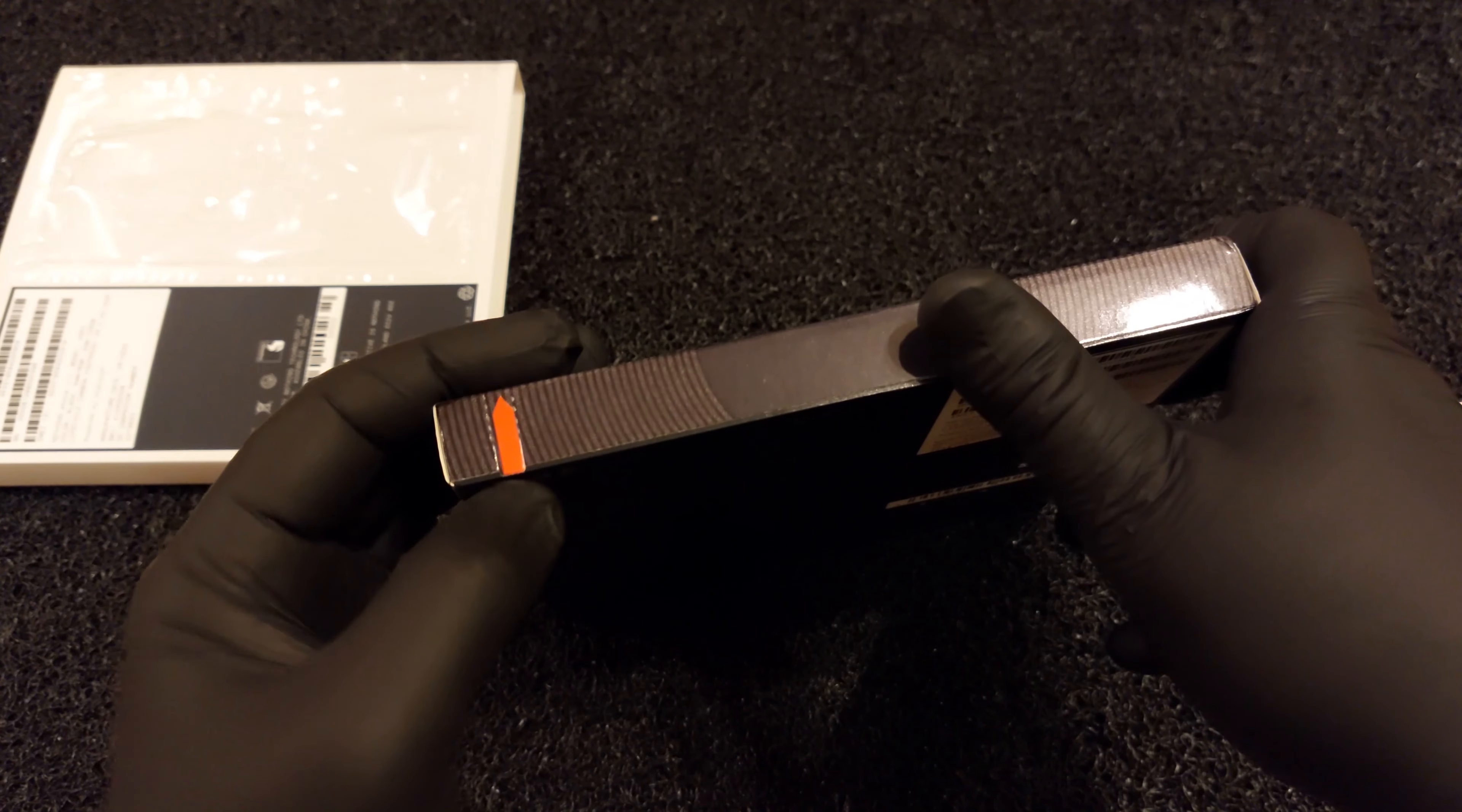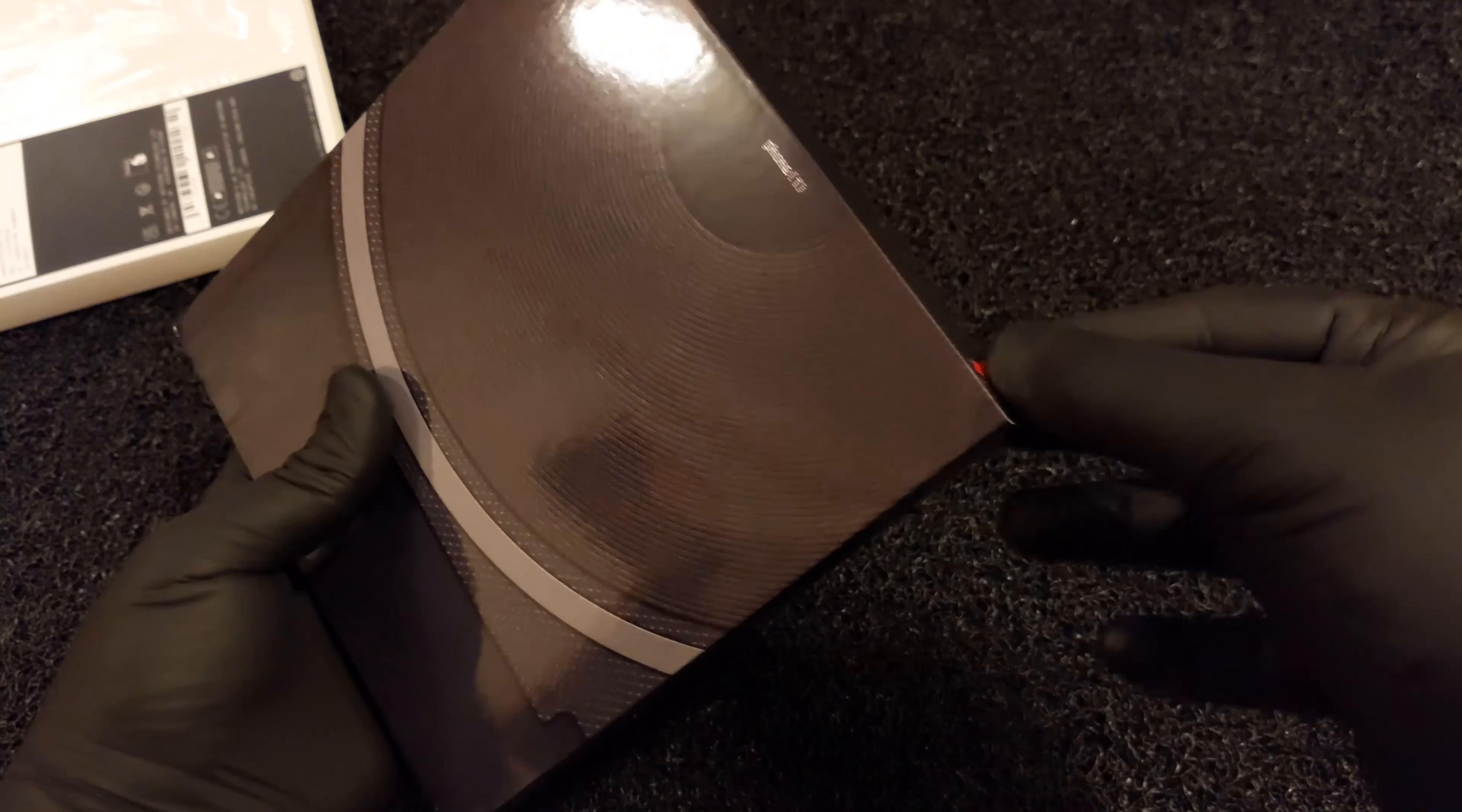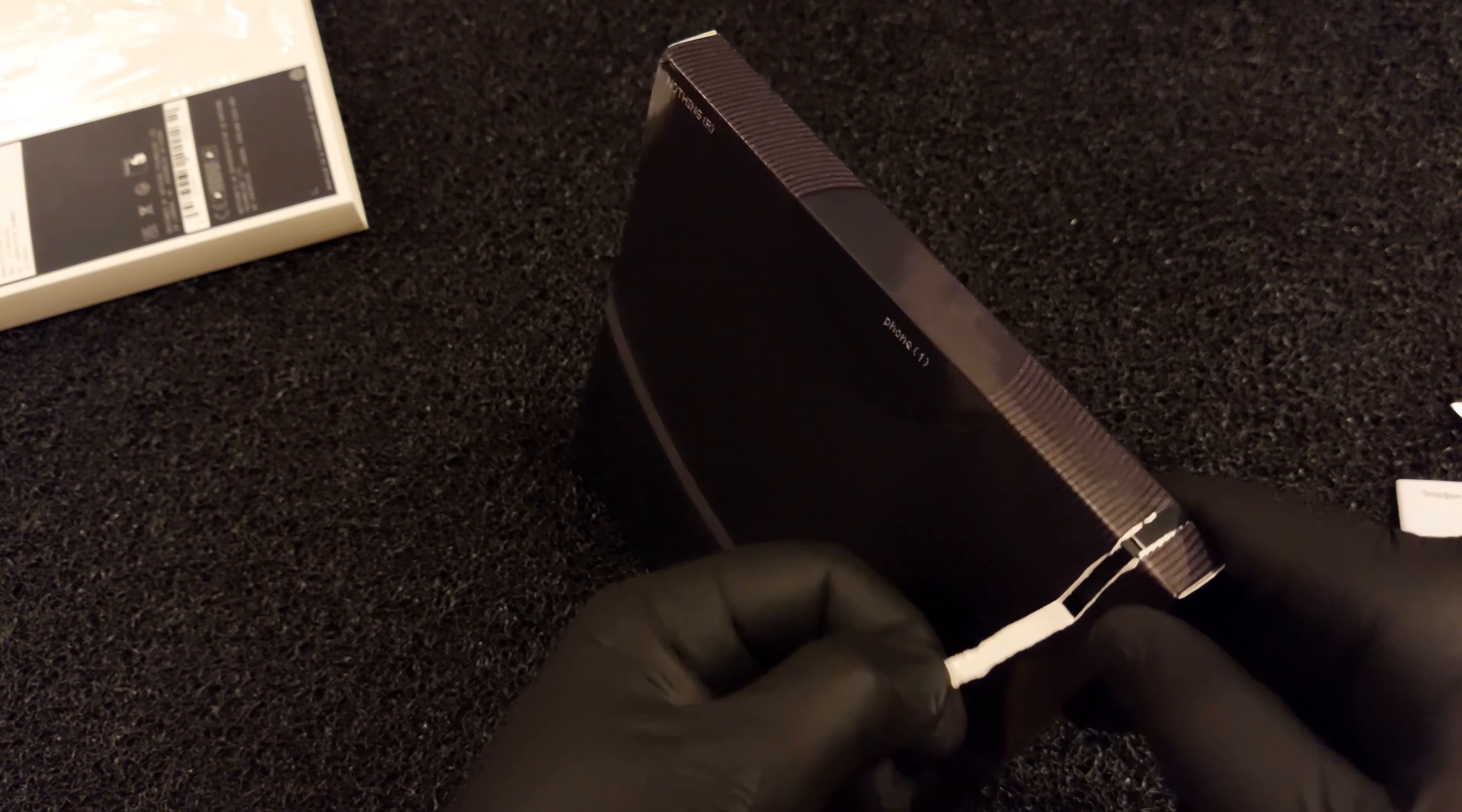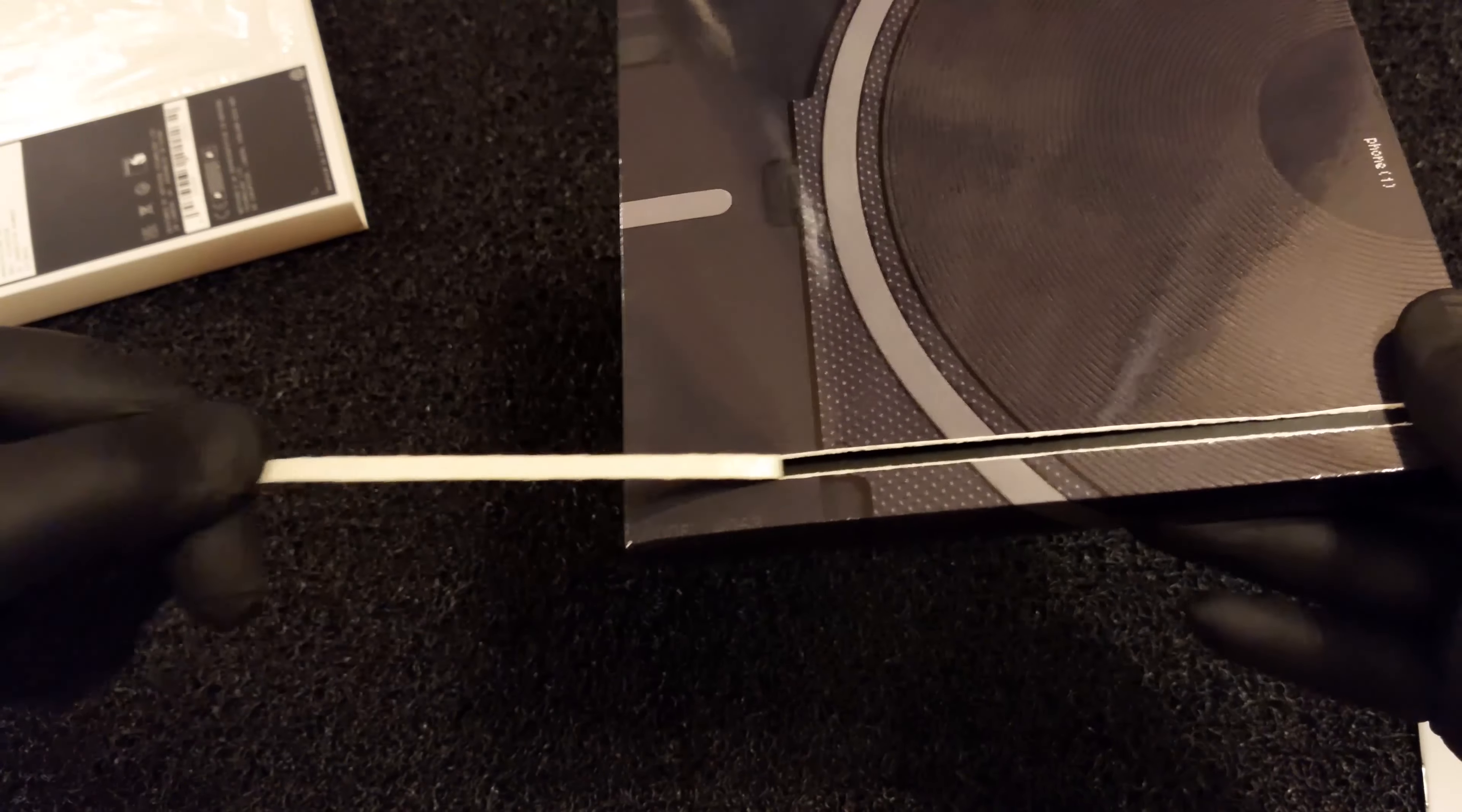One more thing: the Nothing Phone One comes with a thin screen protector that was applied in the factory. It is of a higher than usual quality and doesn't get as smudged as the ones coming on multiple Xiaomi phones.